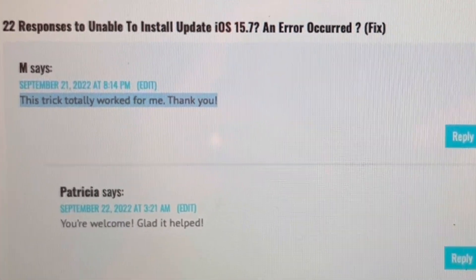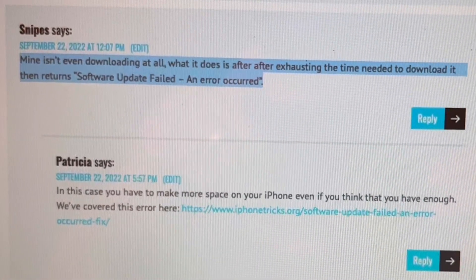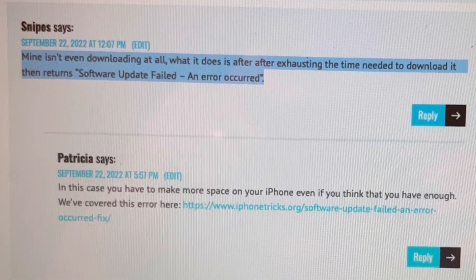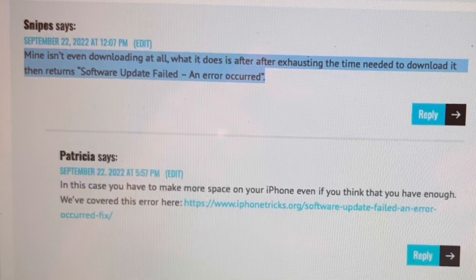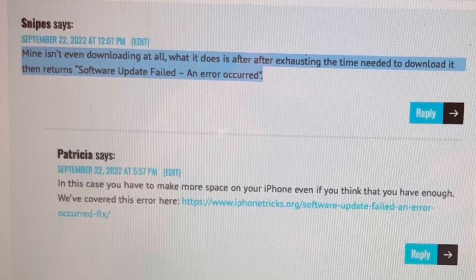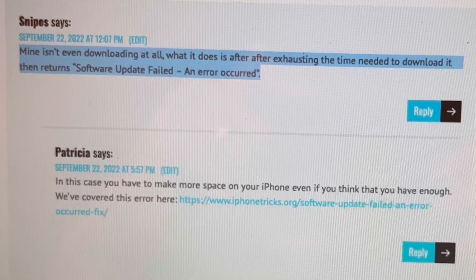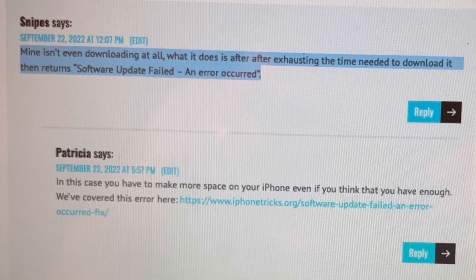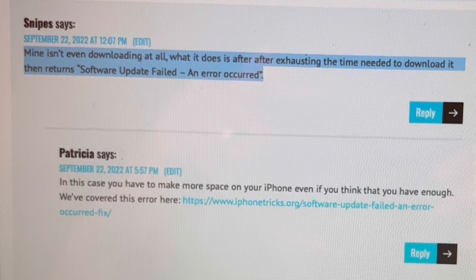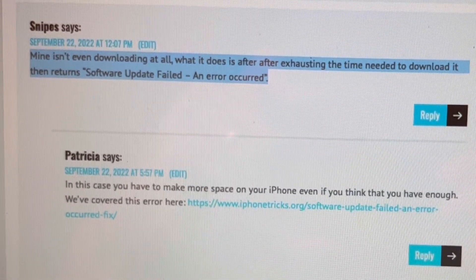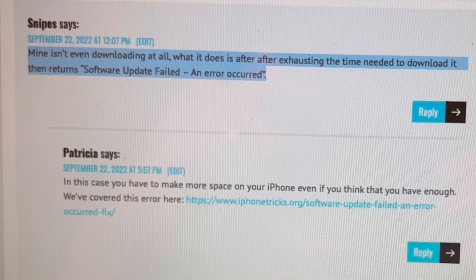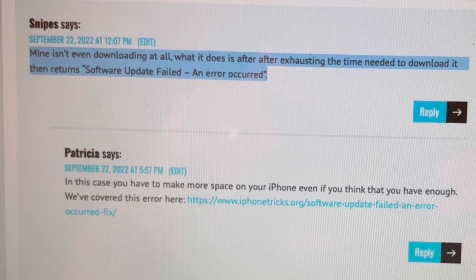However, if you're getting the Software Update Failed error, you have to apply a different fix which requires you to create up more storage space on your iPhone as shown in the suggested video. Hope this helps, thanks for watching.